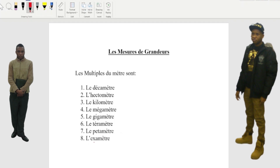This one sounds like 'za,' this one sounds like 'ex.' When we link it — for example, 'examen' — you say 'examen,' 'l'exa.' Just like the way you say 'examen,' okay.